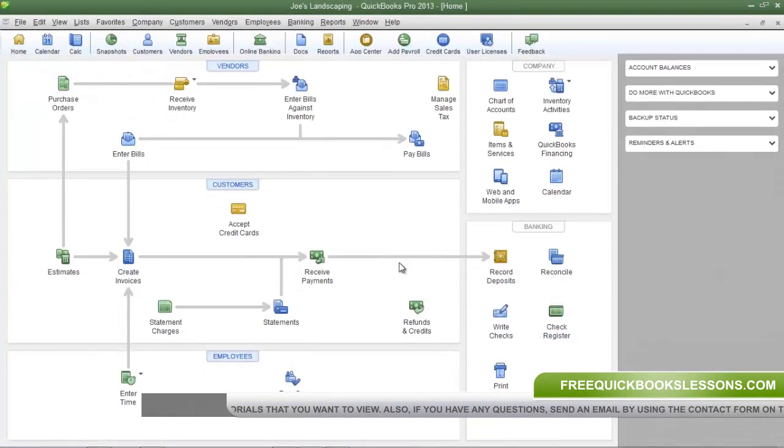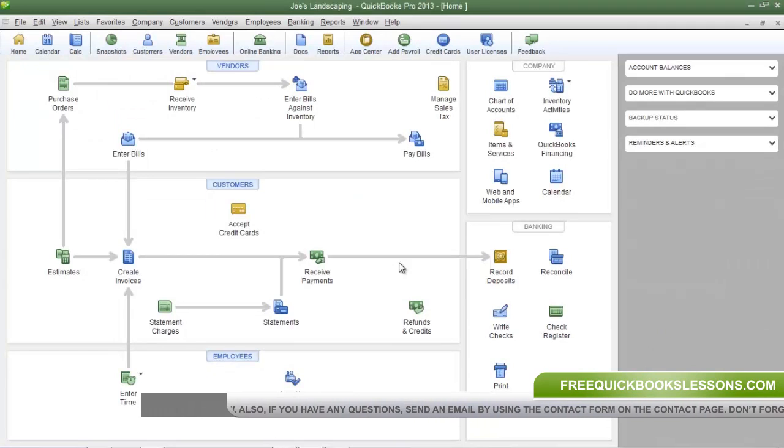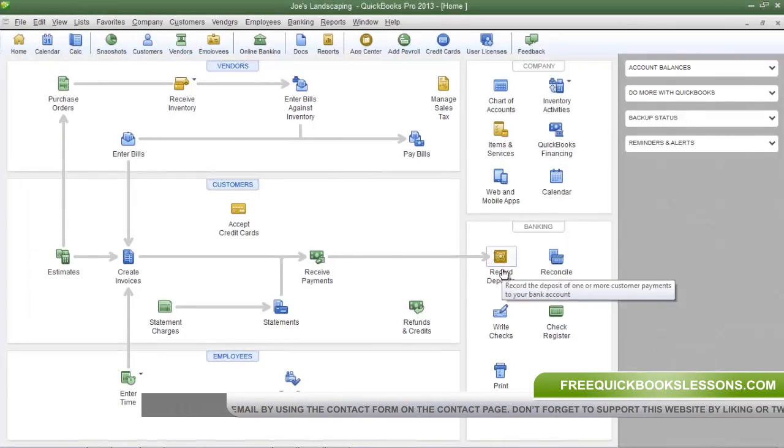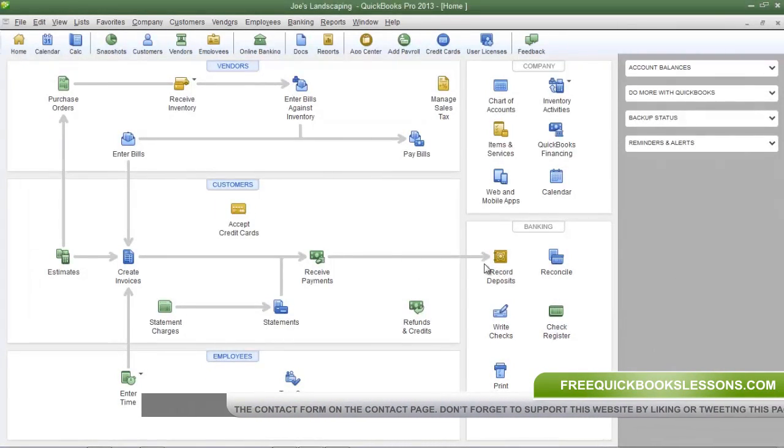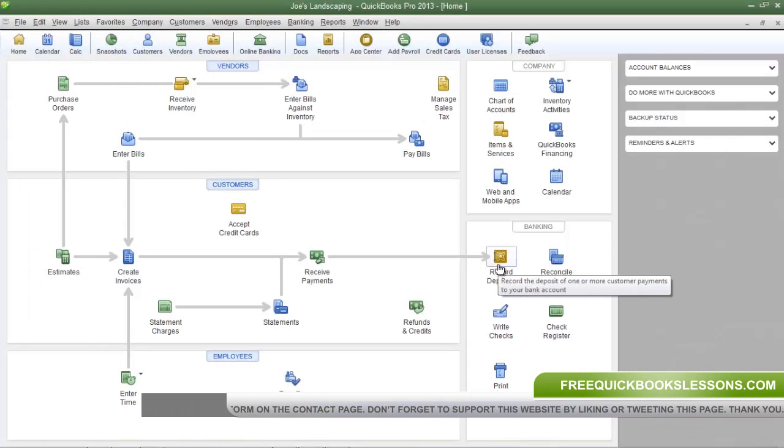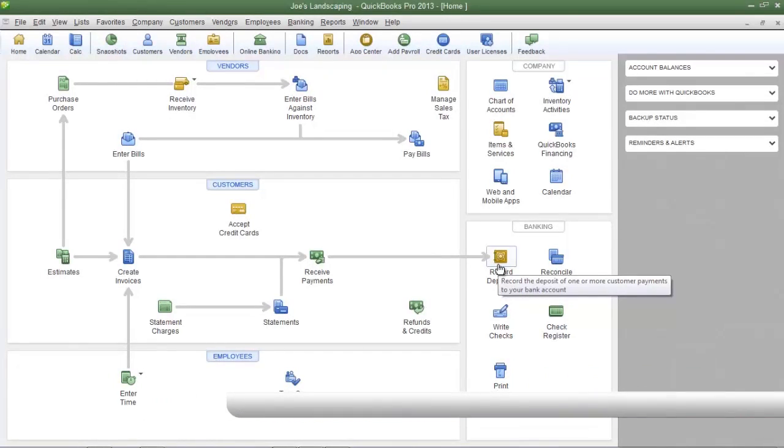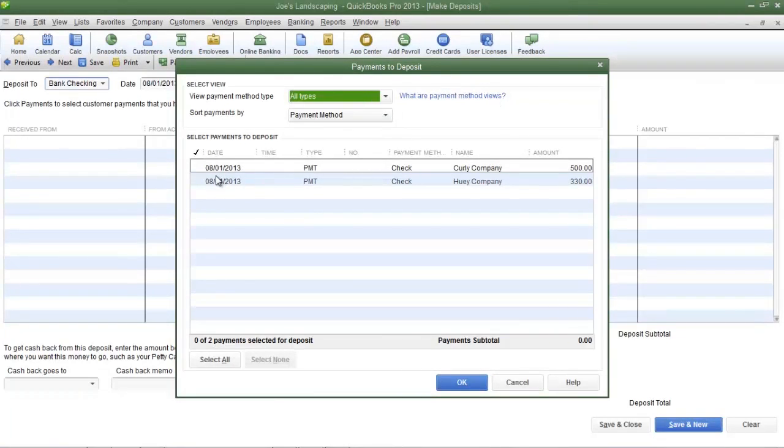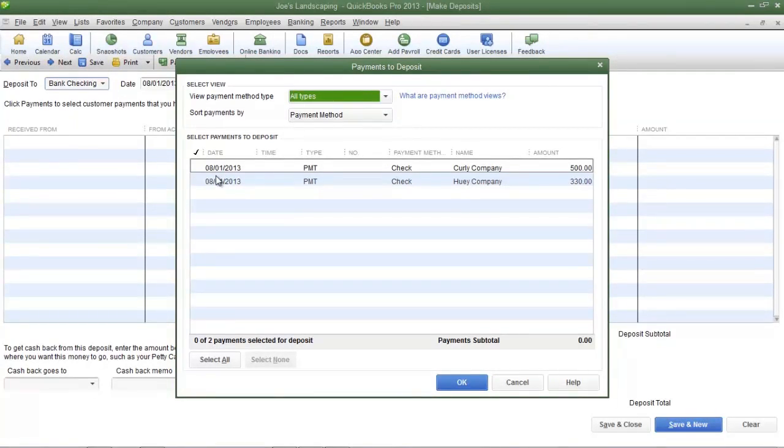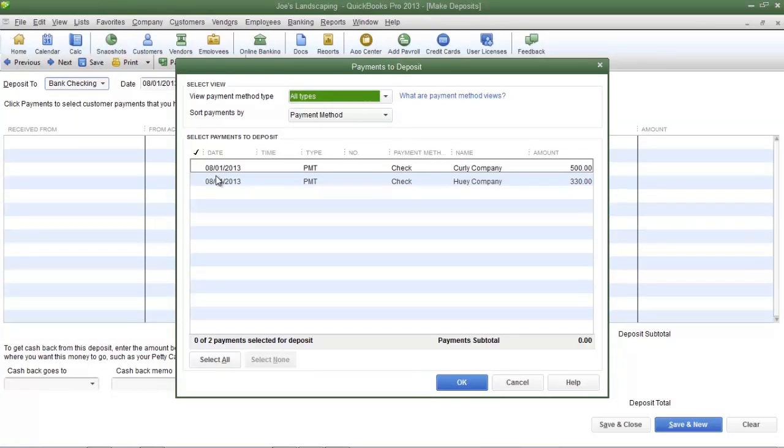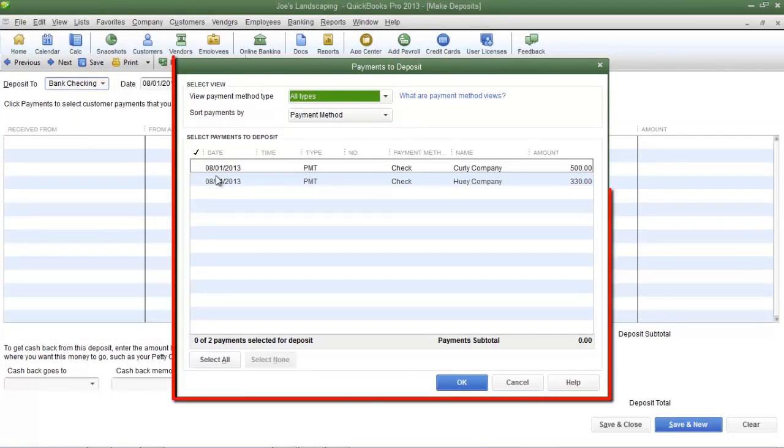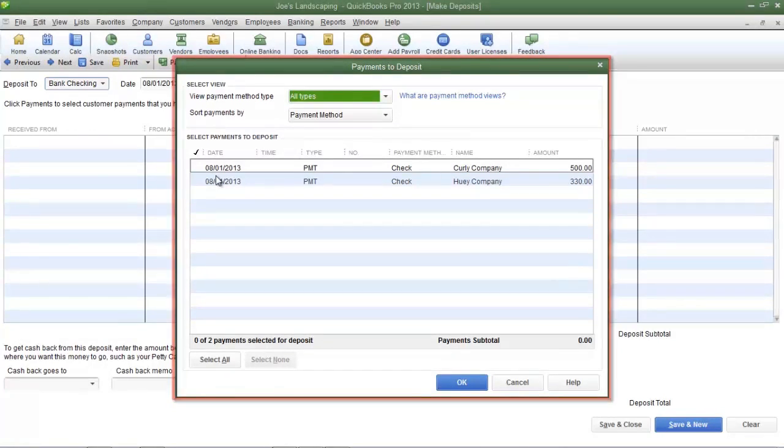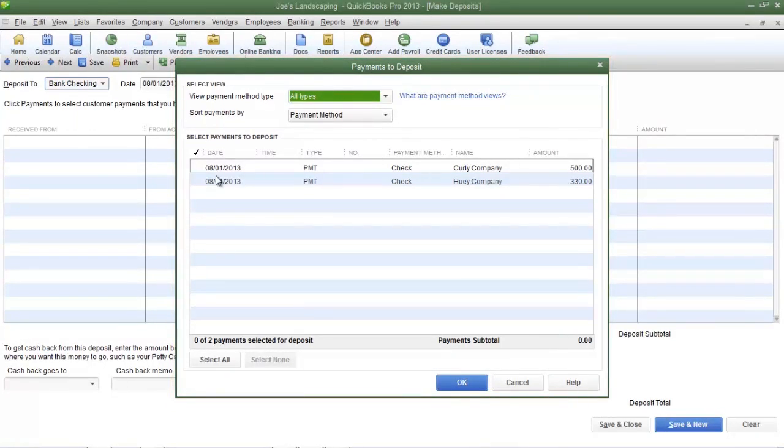Now it's time to record the deposits into Joe's Landscaping bank account. So we're going to record the deposits by clicking on the record deposits icon on the QuickBooks home page. Now since we're using the undeposited funds account as the default deposit to account when you click on record deposits you will see this payments to deposits screen. This gives you more control to select which payments are going to be deposited into your bank.